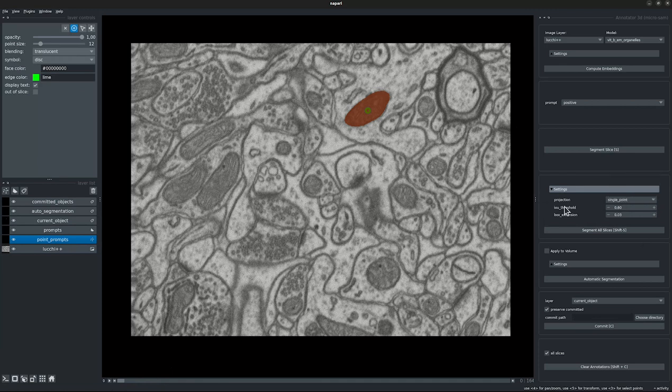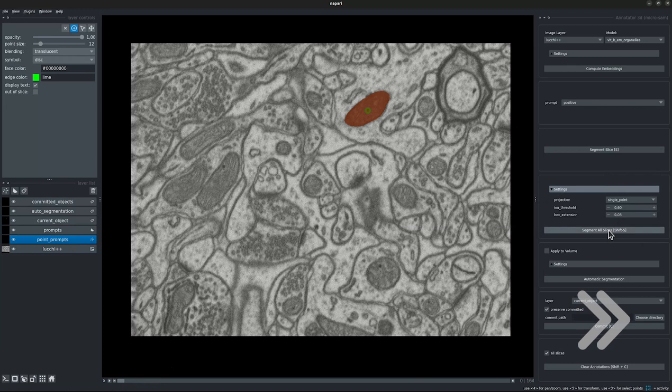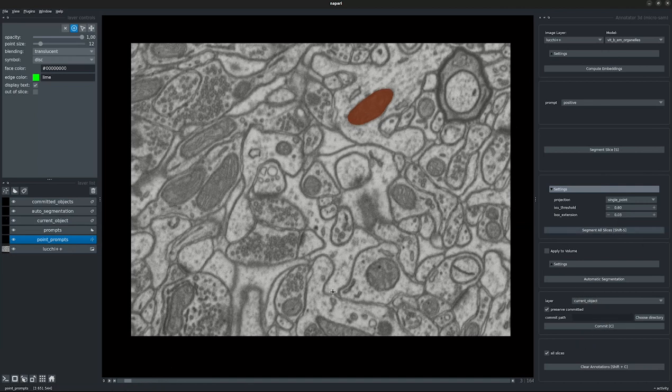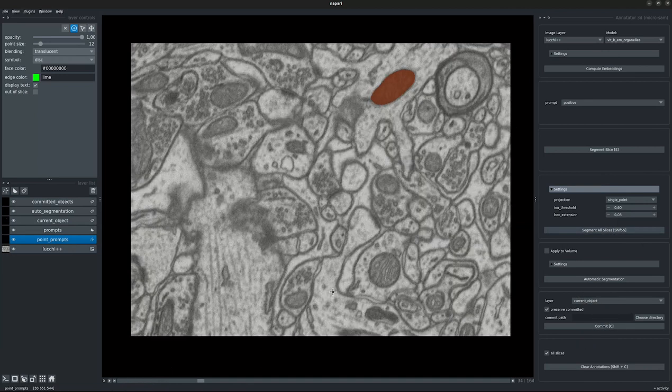The next parameter is the IOU threshold, which is the criterion for stopping projection of segmentations by comparing the quality of segmentation for adjacent slices. The box extension parameter is the factor by which the box prompts are increased, to account for the possible change of object sizes in adjacent slices. And there we see the object has been segmented along all the slices.